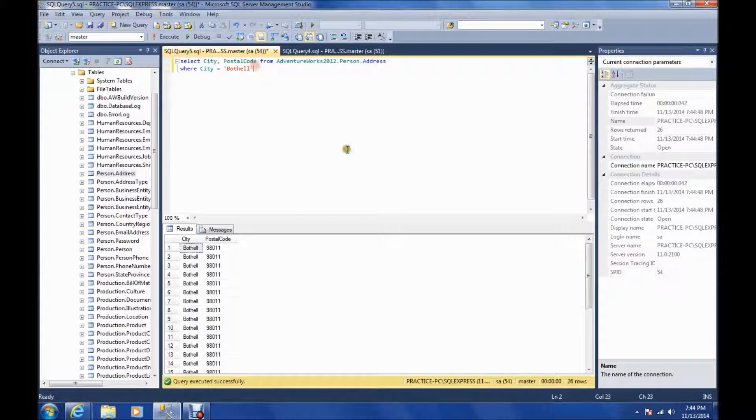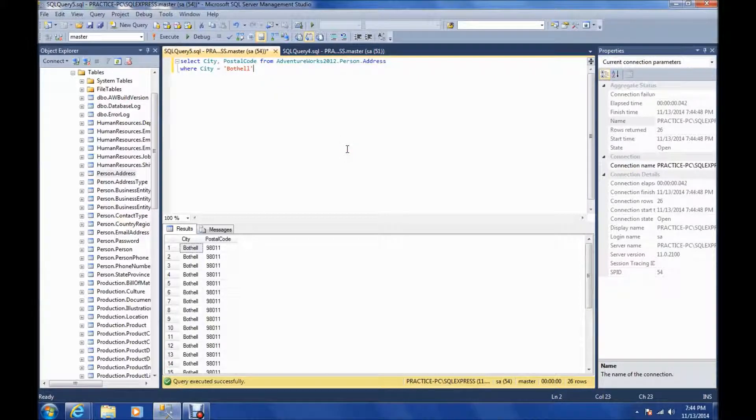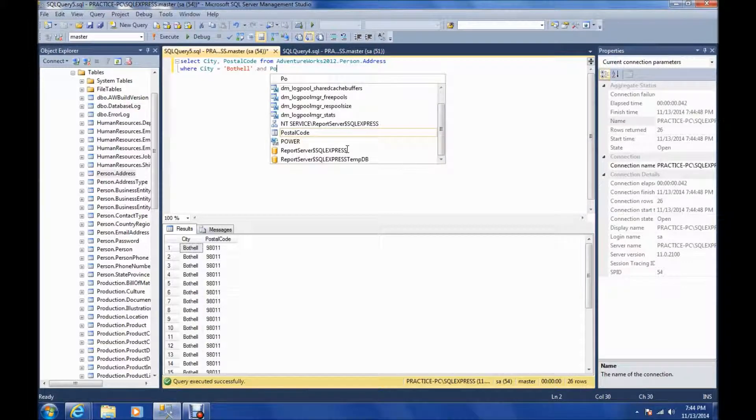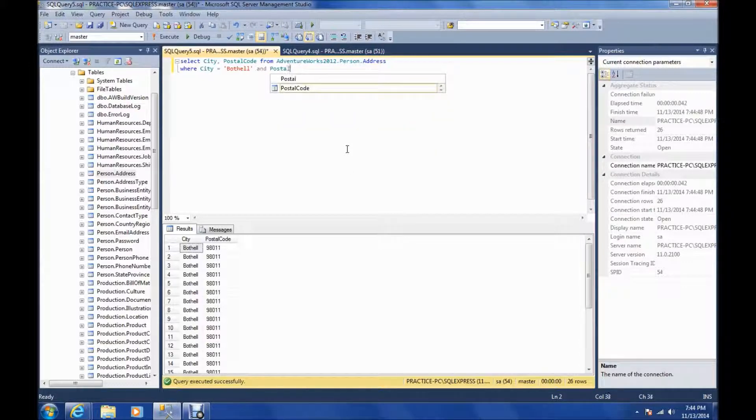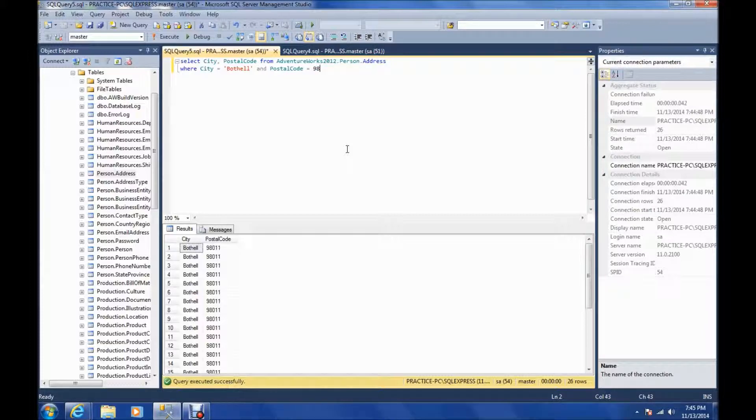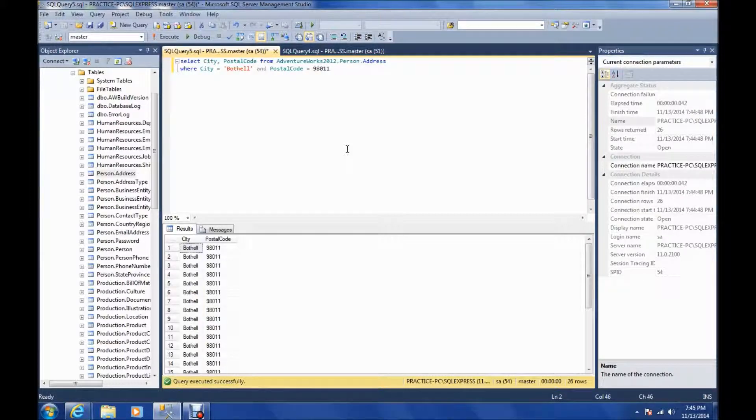There's also, you can say where city equals Bothell, and let's say postal code equals 98011. Let me put the apostrophes around it.